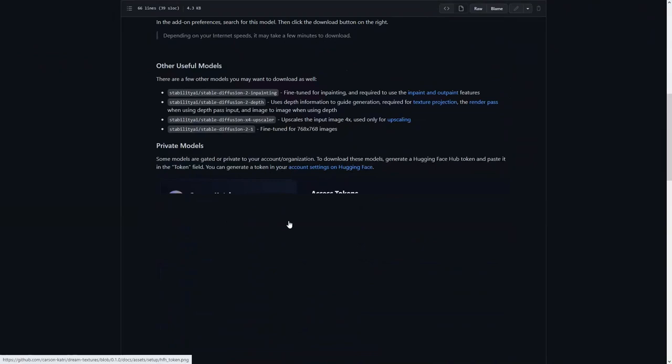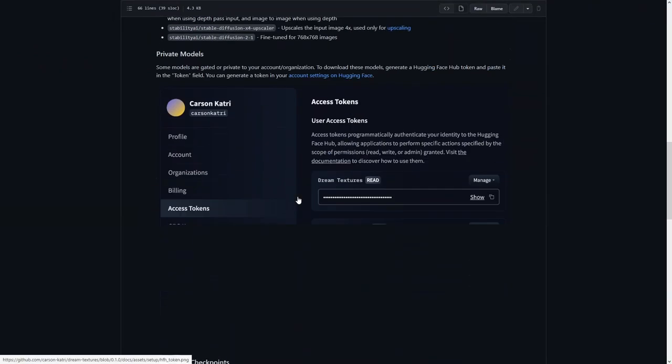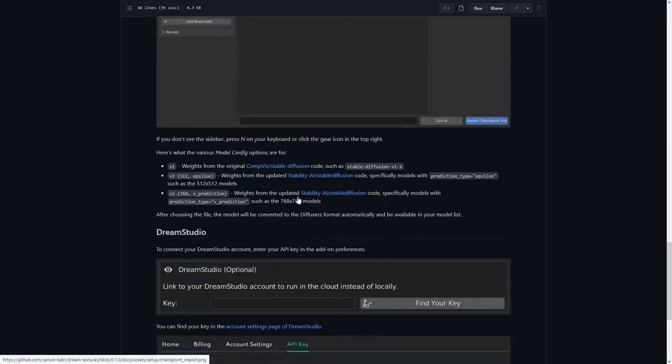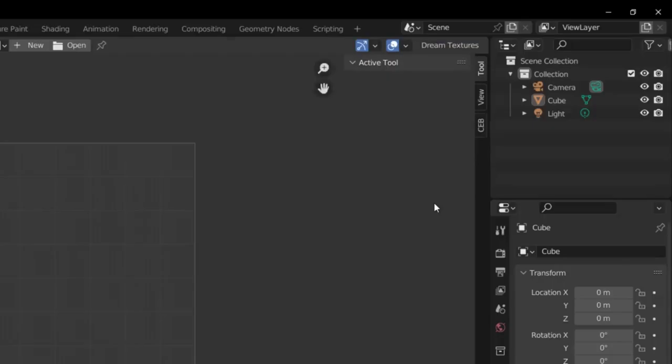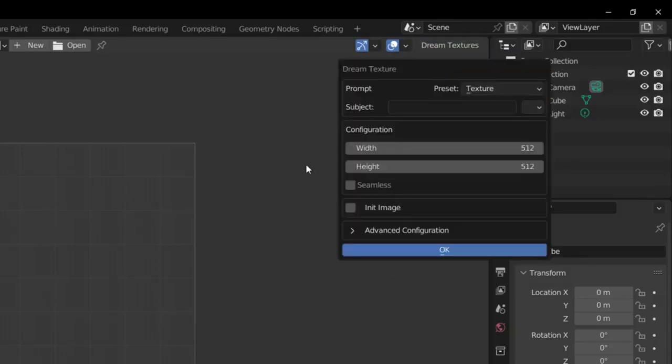There you will also find the installation process. It will guide you through the whole process. To use Dream Texture, simply go to Image Editor and there you will see the Dream Texture option, then click on the Dream Texture tab.